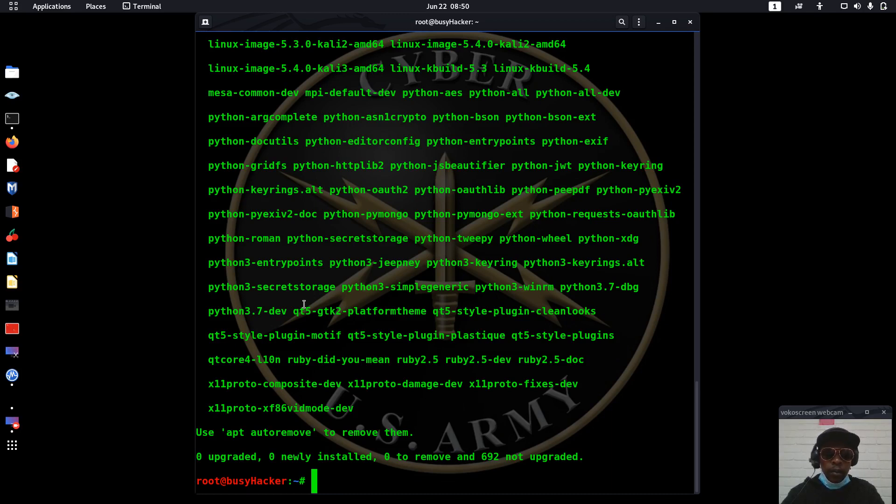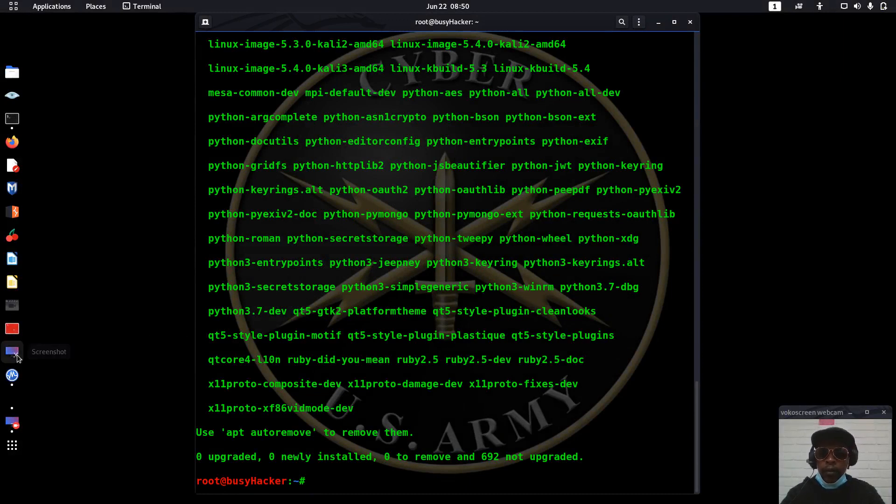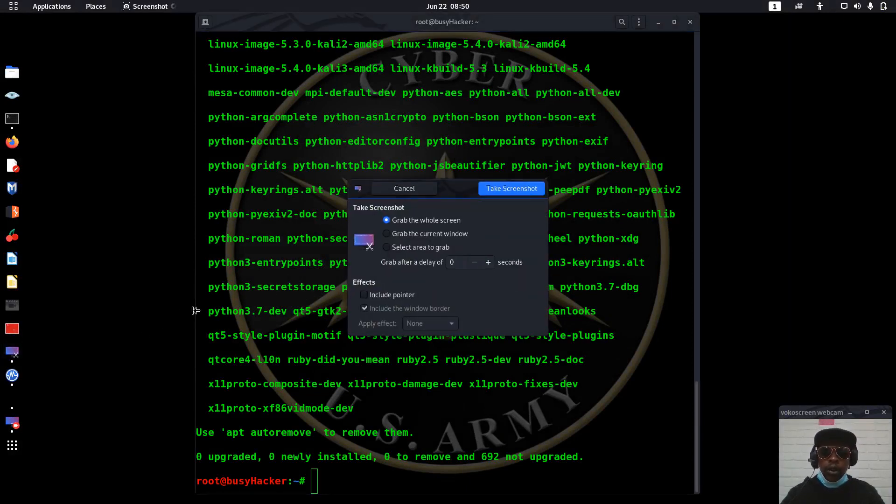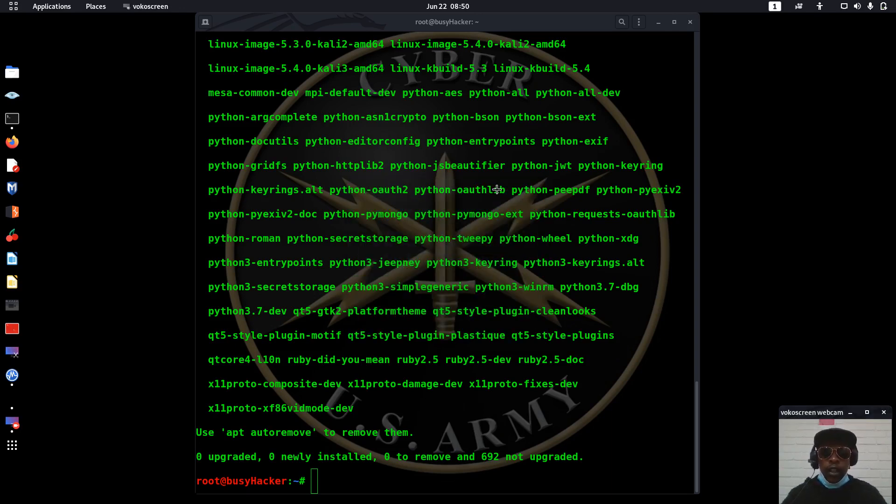But this software will help me to select the portion that I want. For instance, if I want to select an area to take a screenshot, then what I am going to do is I will just select, maybe let's say I want it here.